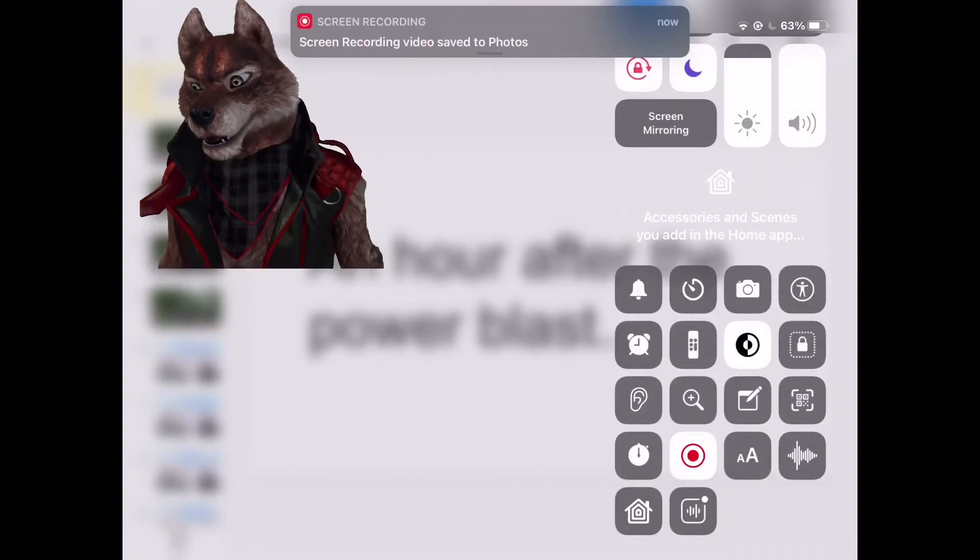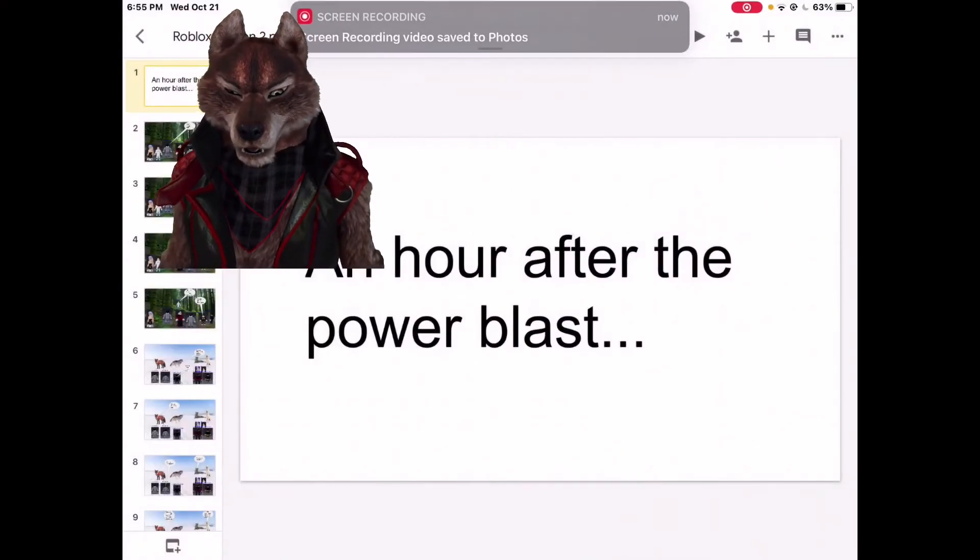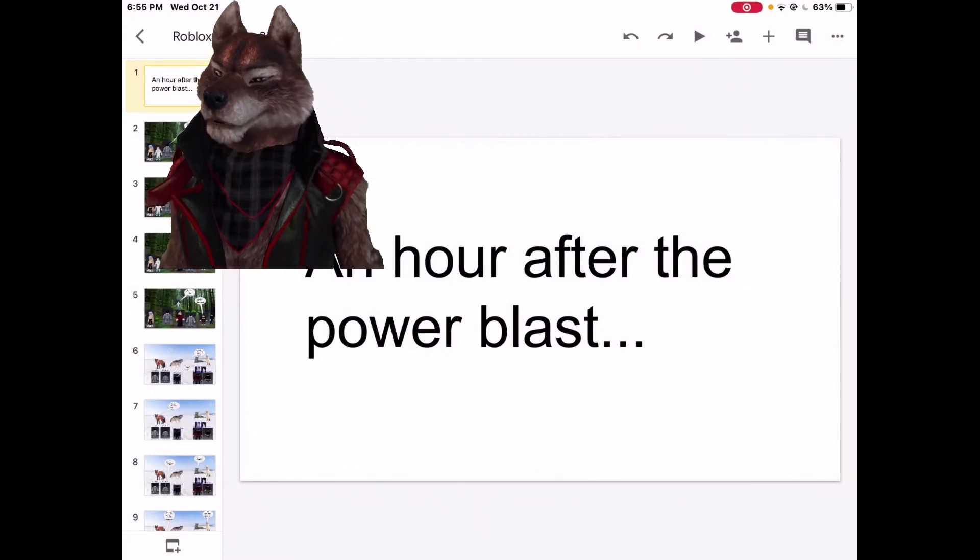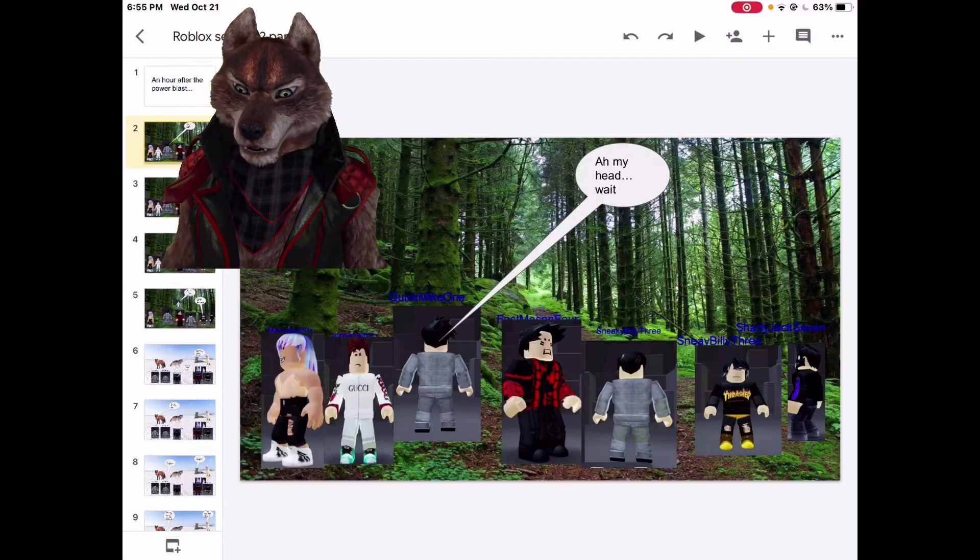Hey guys and welcome back to the video today. Today I'm going to review Season 2 Part 1 of my Roblox series and we're after the Power Blast.